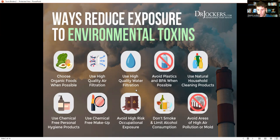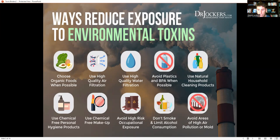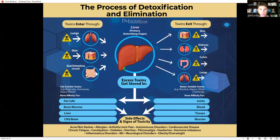Avoid areas of high air pollution or mold as much as you can. Stay out of moldy buildings, areas with lots of smoke or industrial chemicals, and inner-city areas with high air pollution. Be careful with secondhand smoke, don't smoke, and don't drink a lot of alcohol — all of those things slow down our detoxification pathways.